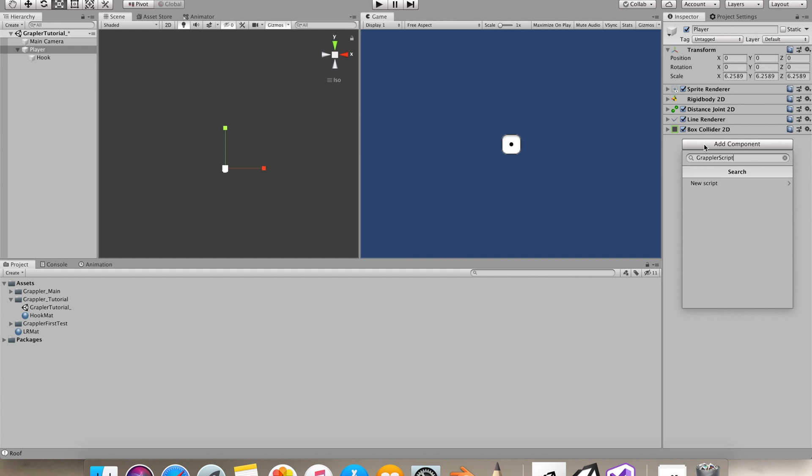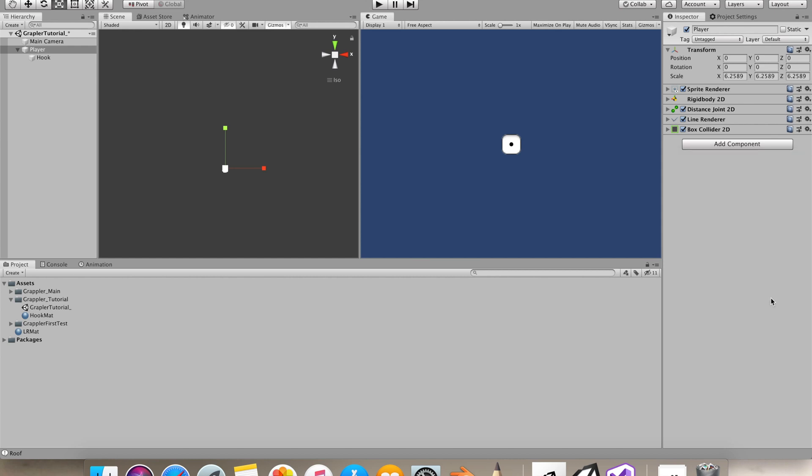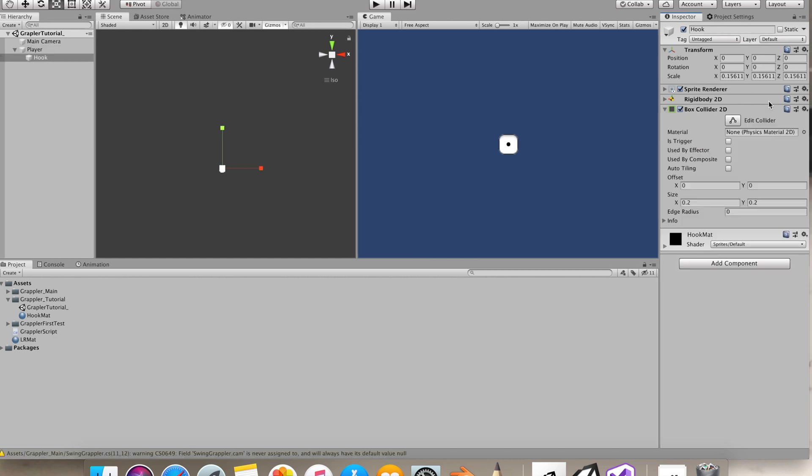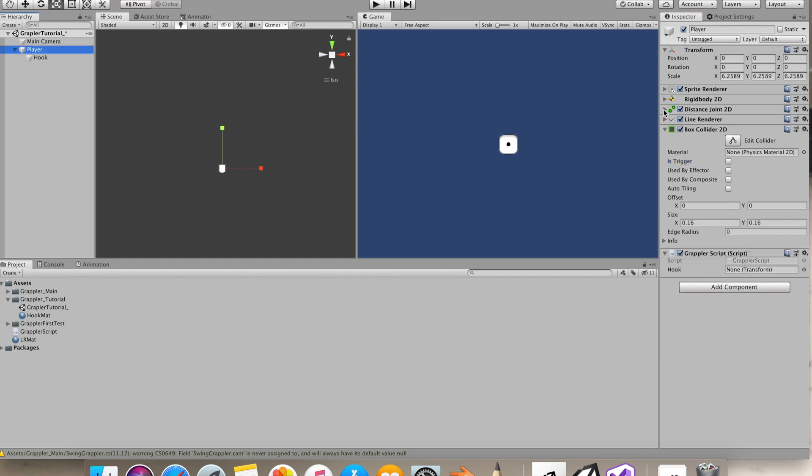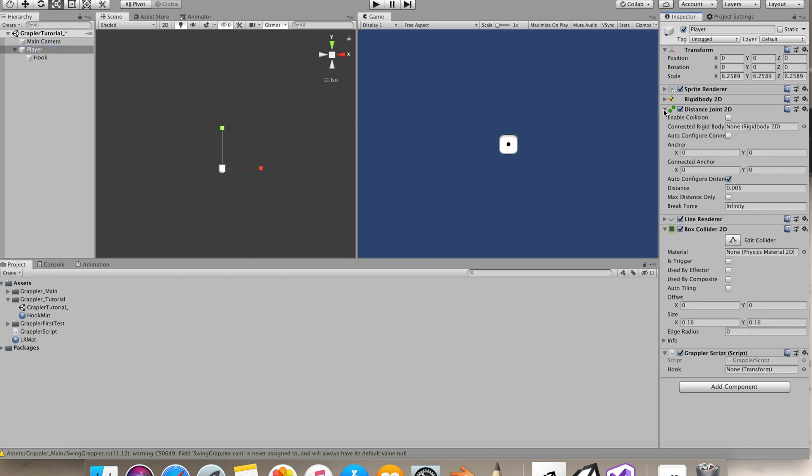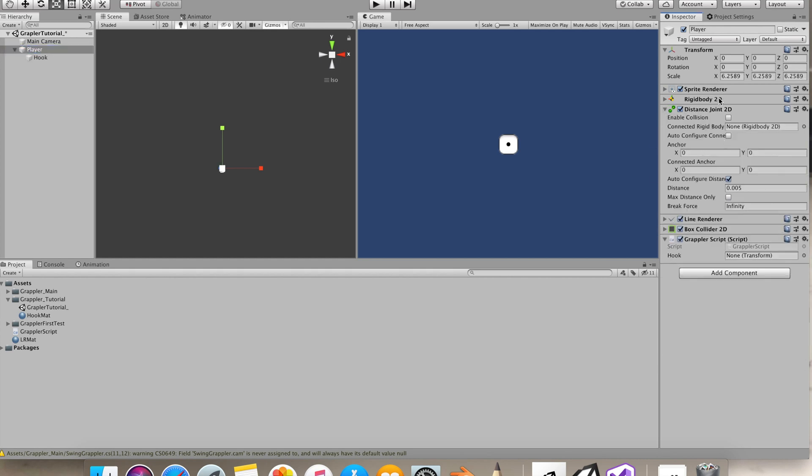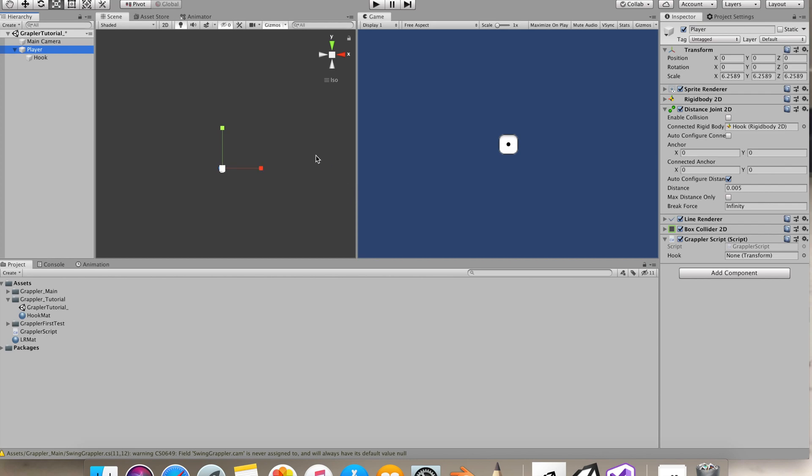Let's select our hook object and make it a trigger. In our player's Distance Joint 2D component connected Rigidbody, we'll give hook as our reference so it will be connected to our hook. That's why we'll be able to give the swing to our player.